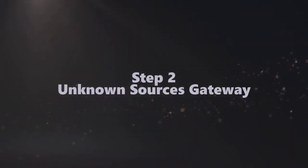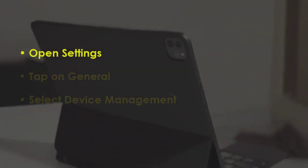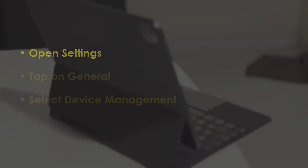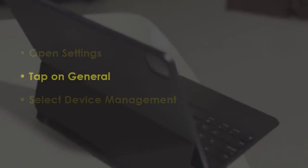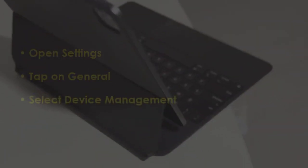Next, go to Settings, click on General, and tap on Device Management.